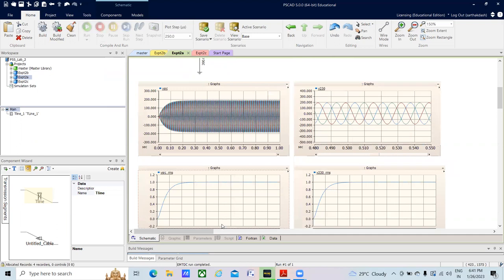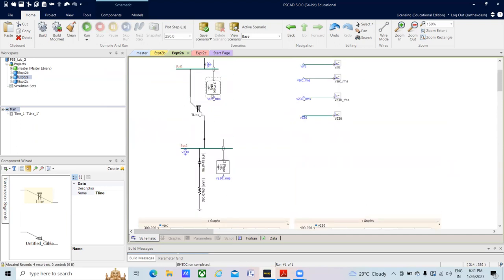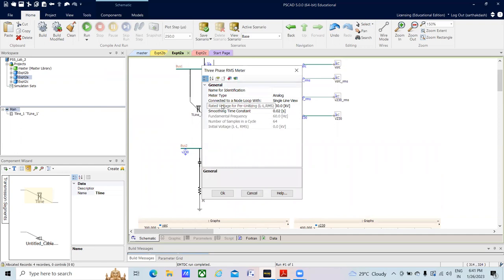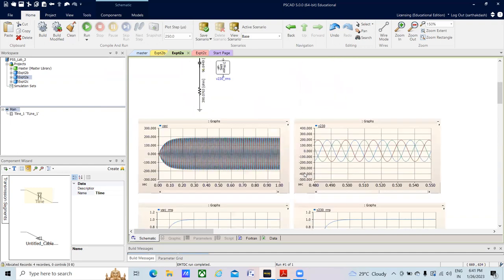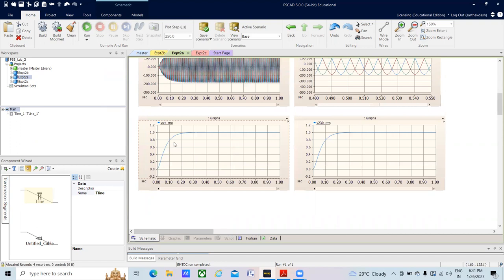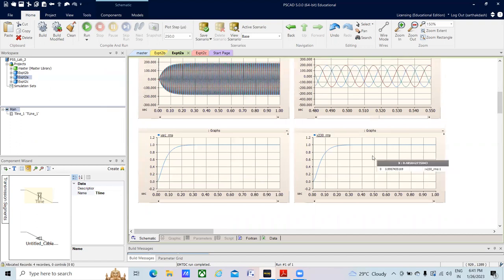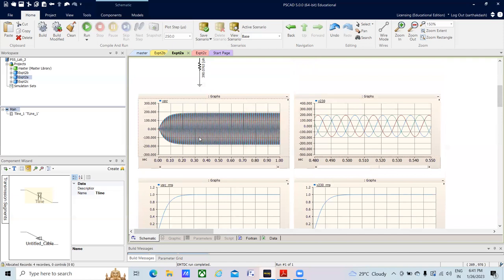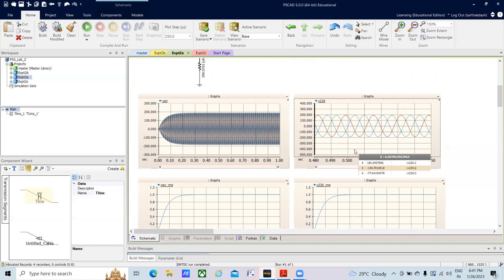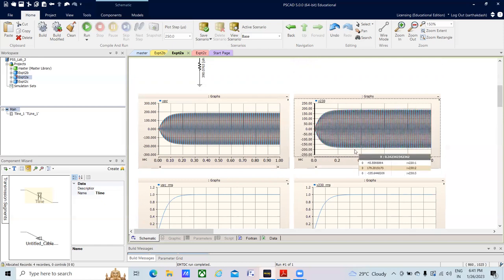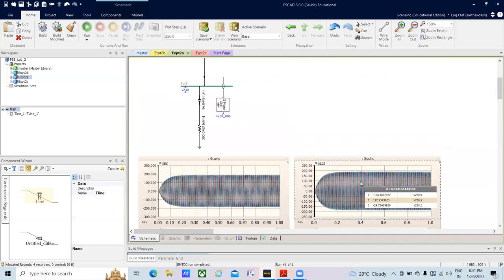Since the RMS meter base kV is set to 230 kV and my system is at 230 kV, I am getting 1 per unit — which is exactly what is shown. In RMS plot 1, I get 1 per unit over the entire simulation time. The 230 kV instantaneous voltage signal is visible, RMS is 230 kV, and scaling with XY shows the same thing at the receiving end — both sending-end and receiving-end instantaneous voltage signals are displayed.